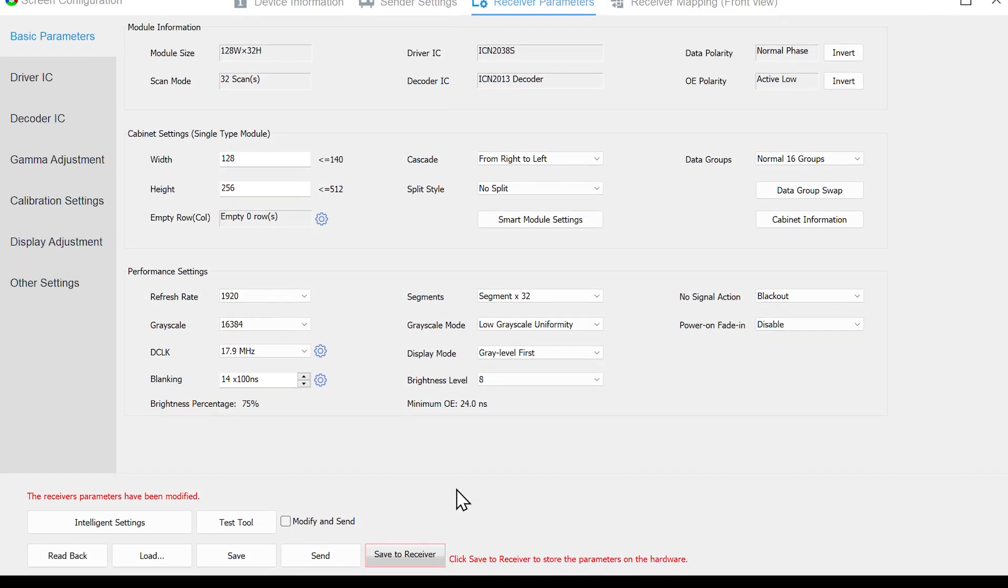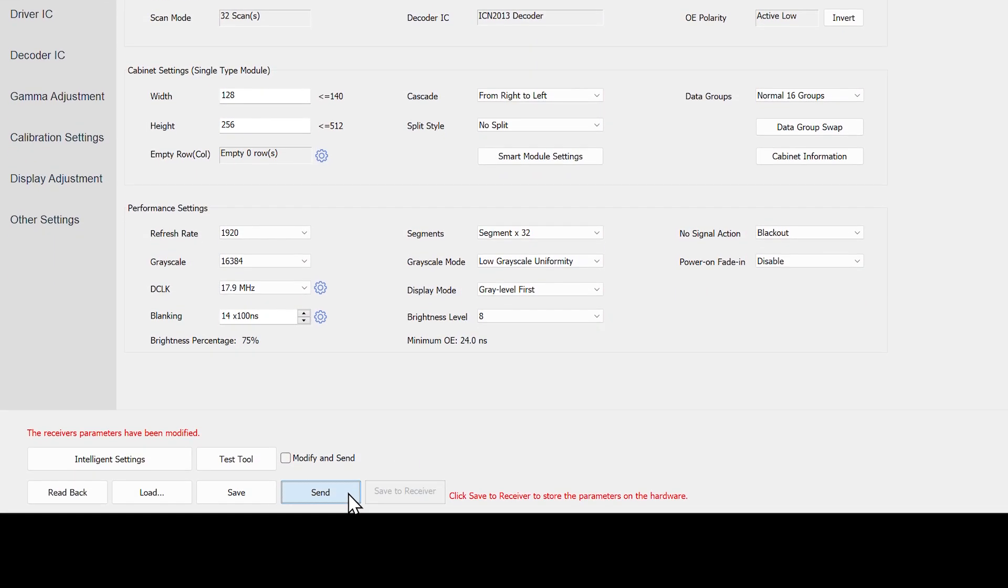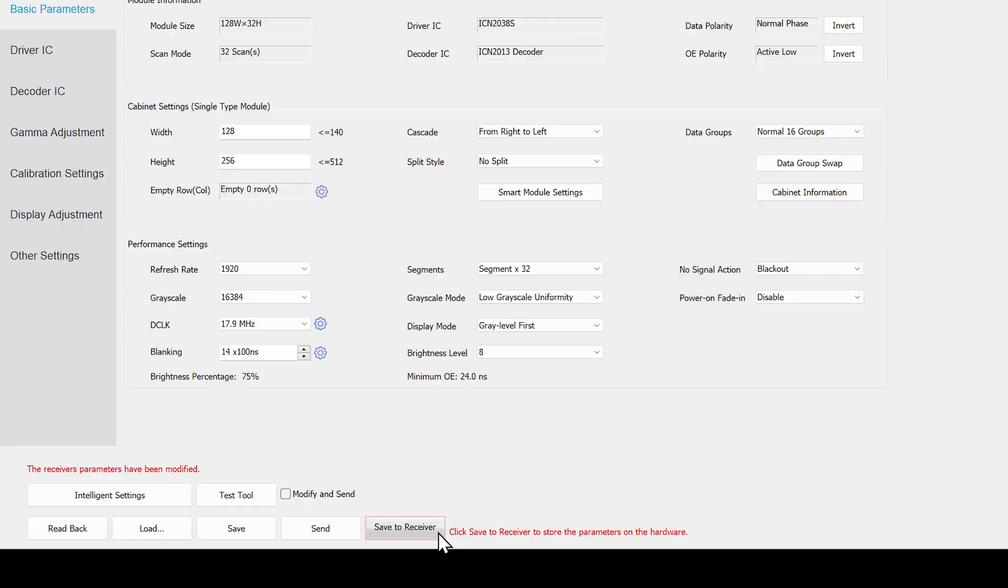After completing the Intelligent Settings, click Send and the parameters will be sent to the receiving card. Click Save to Receiver to avoid parameter loss after power restart.